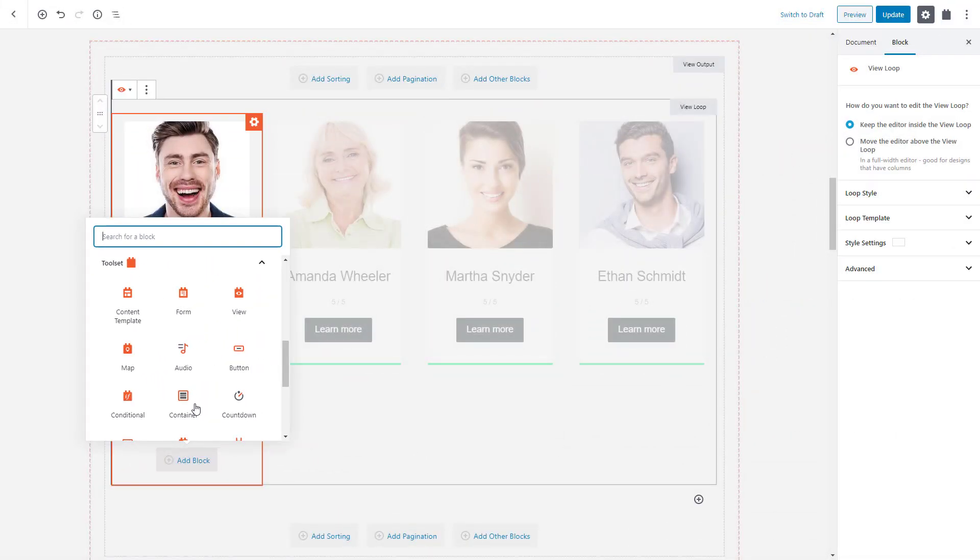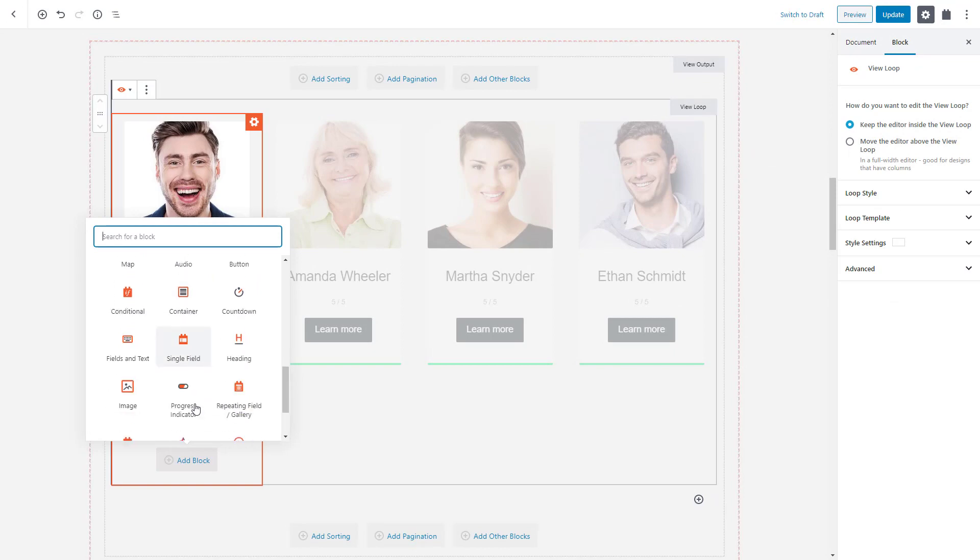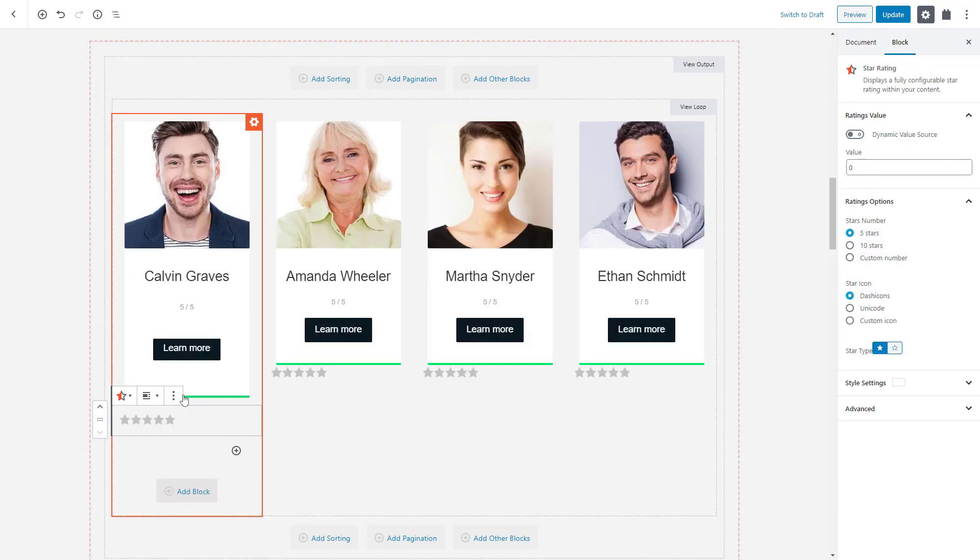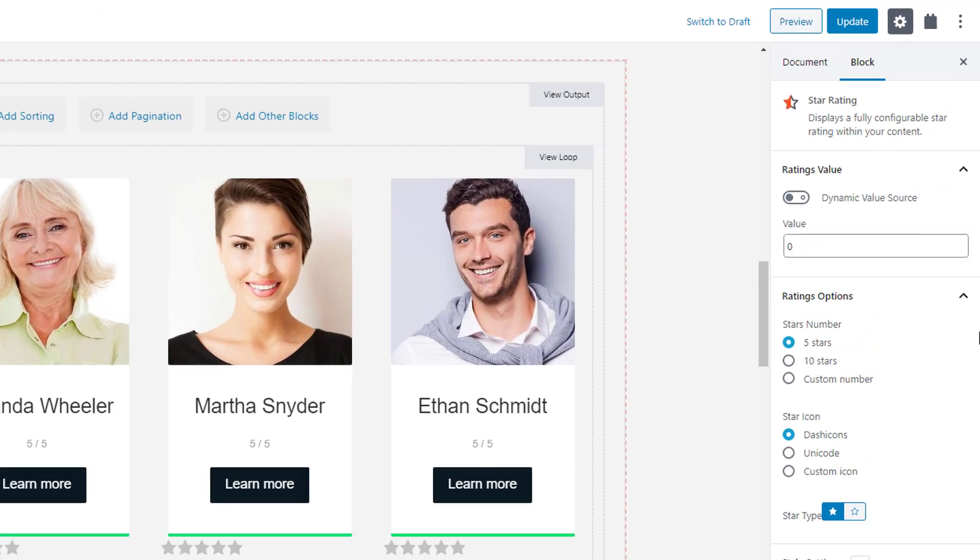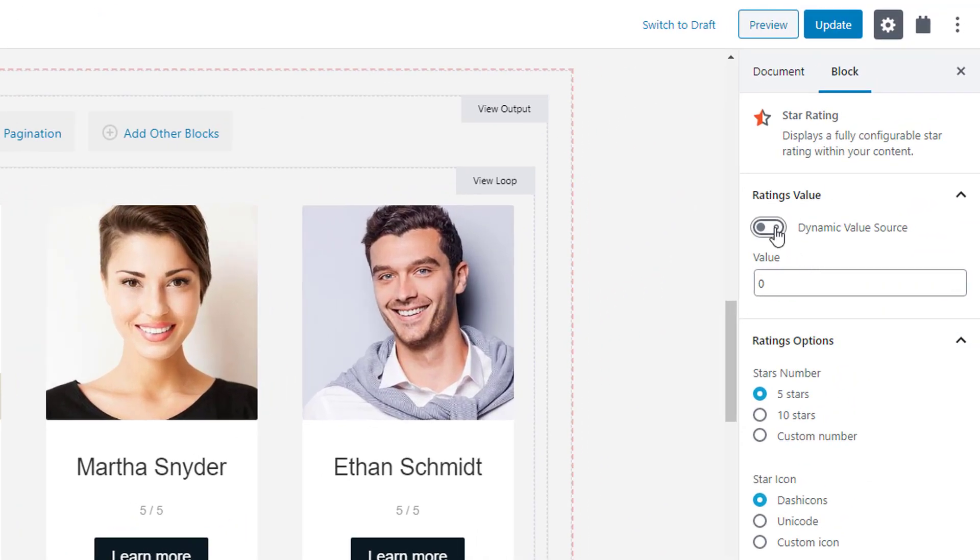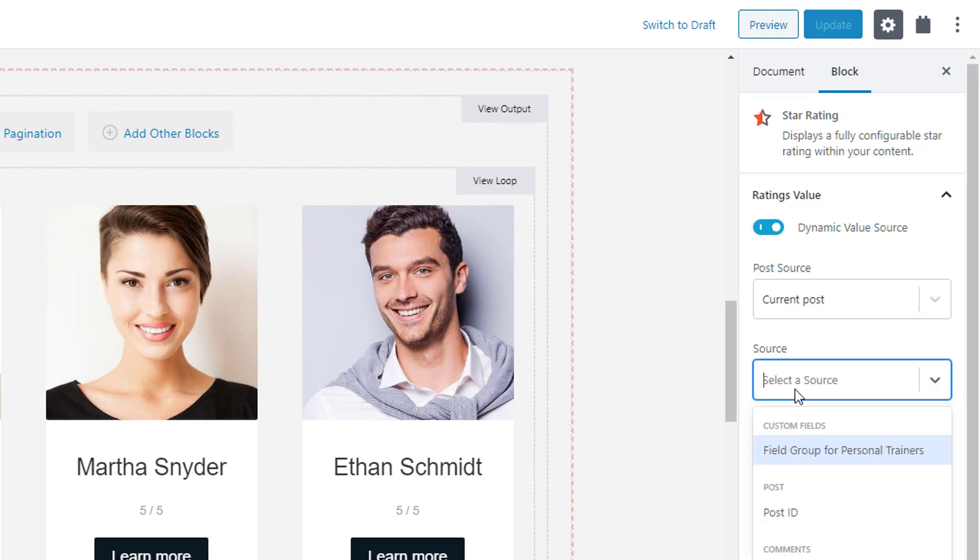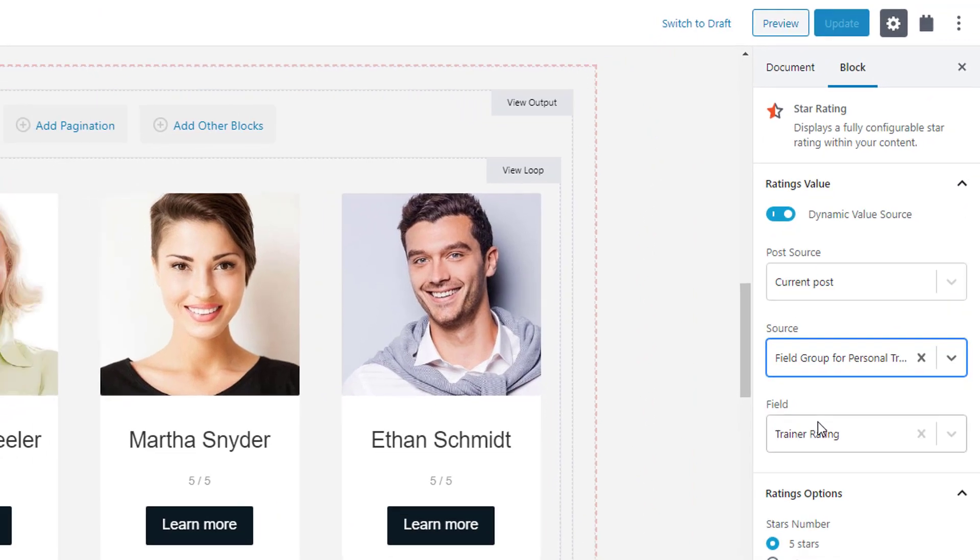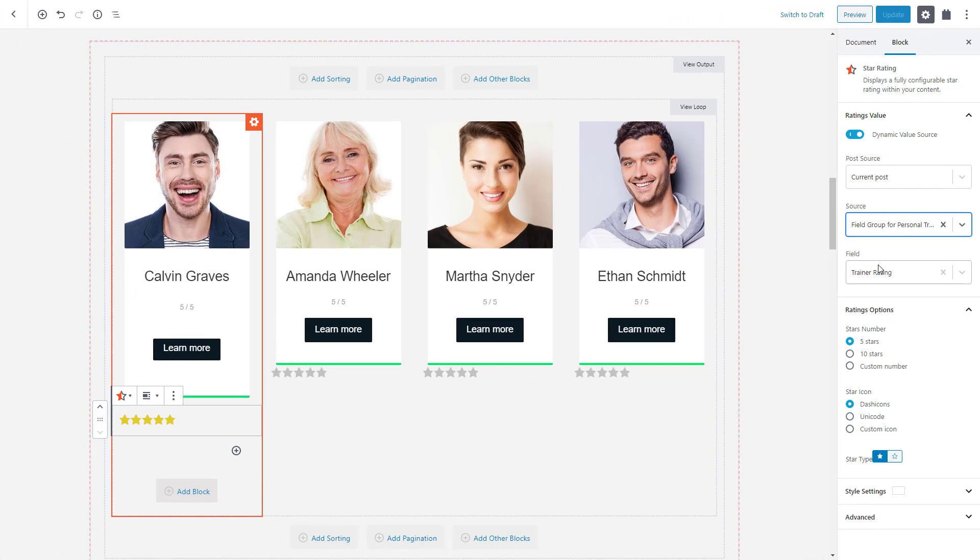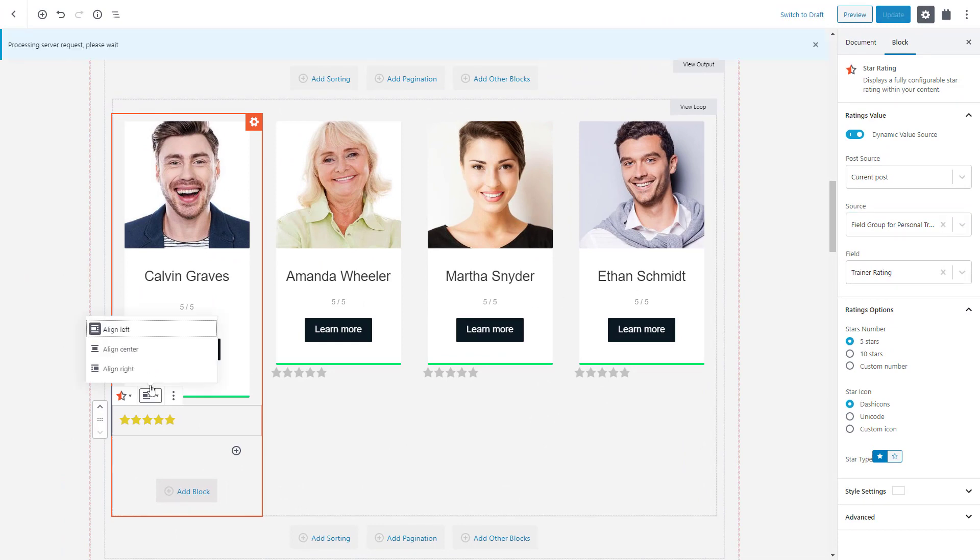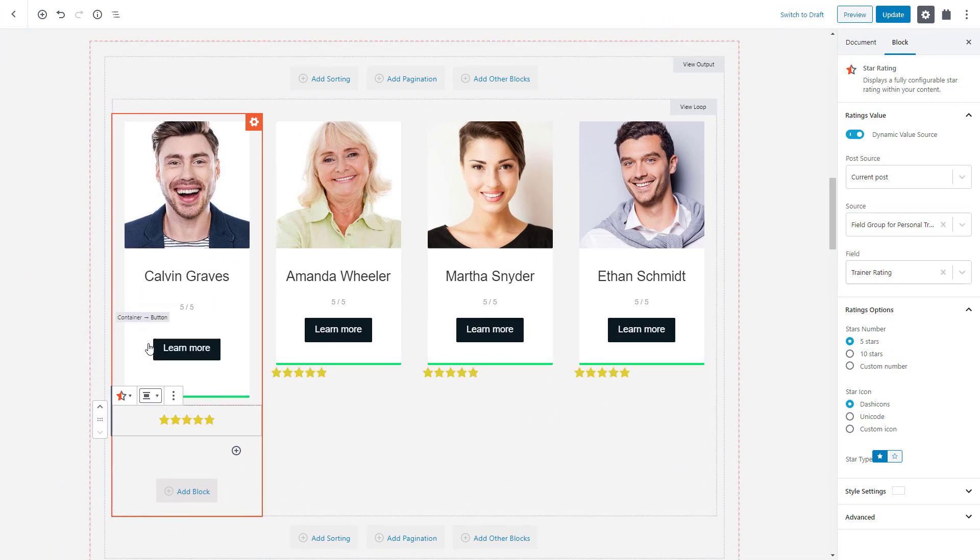Look, you can easily add a block to display a custom field. Simply use the right sidebar to select which field you want to display. You can then customize the styling by tweaking different display options.